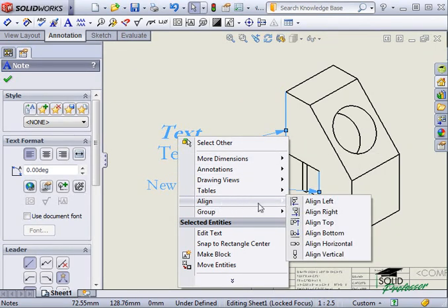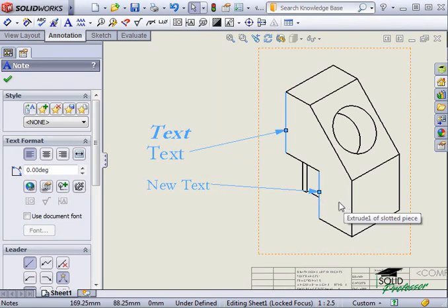Here I'll pick align left. These alignment capabilities are not just limited to text notes. They can also be used with dimensions and balloons.